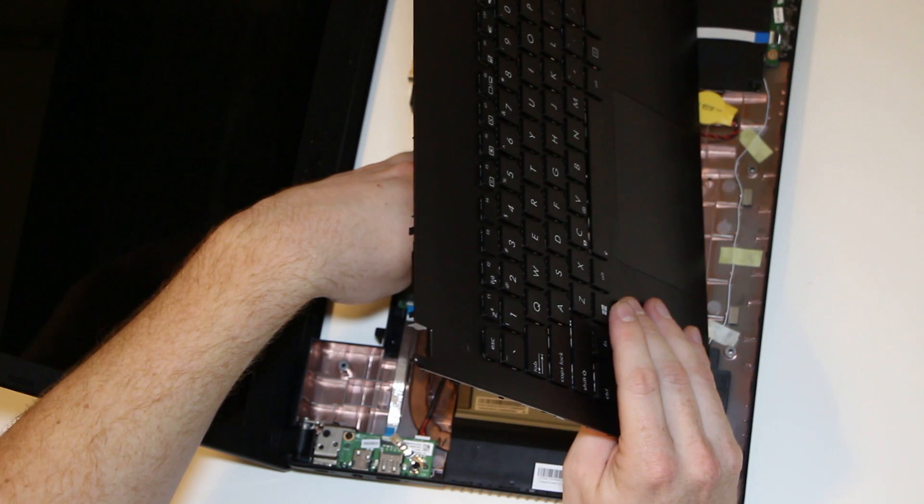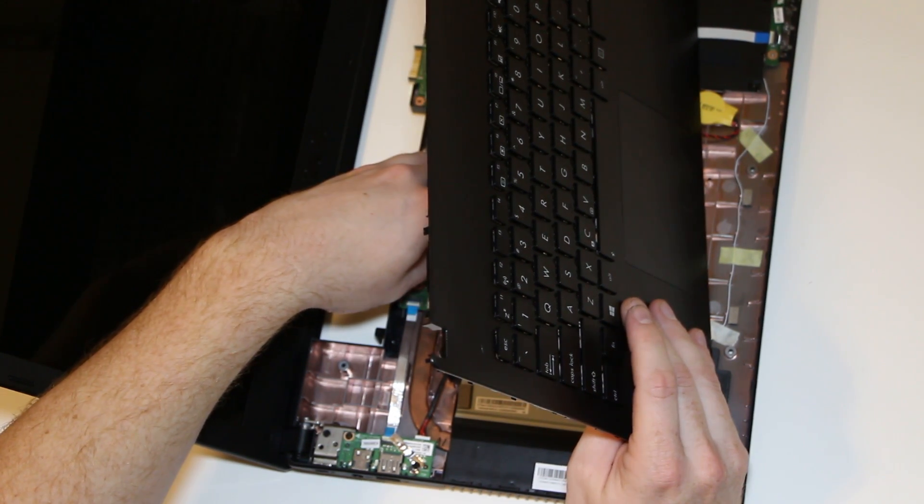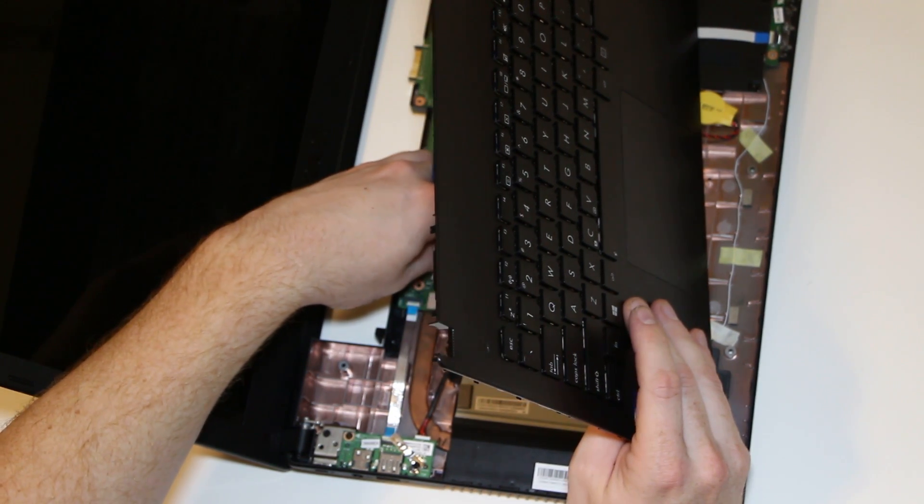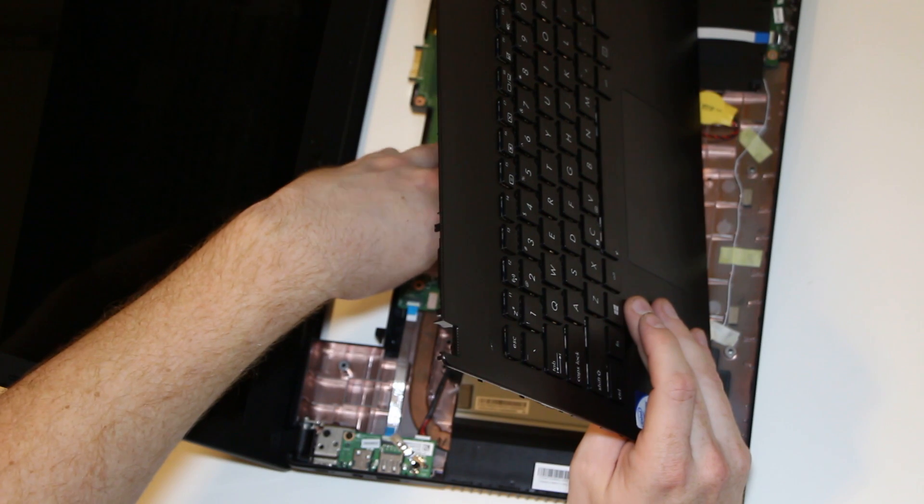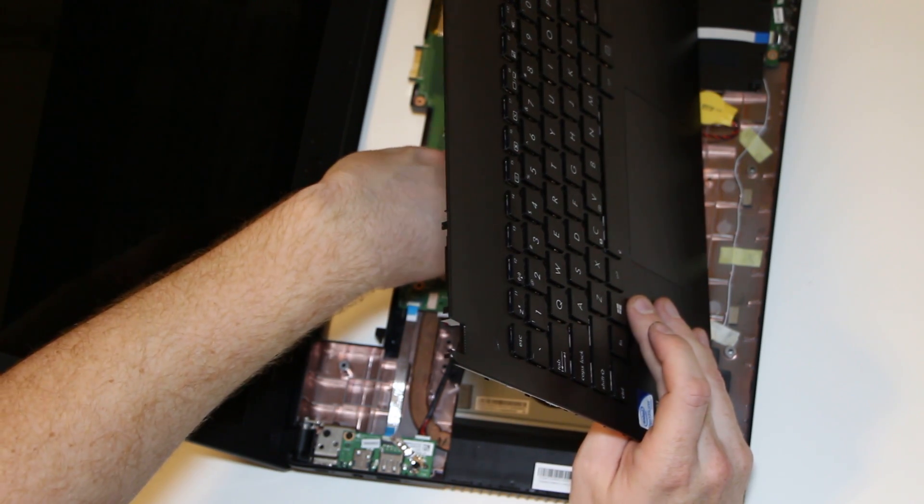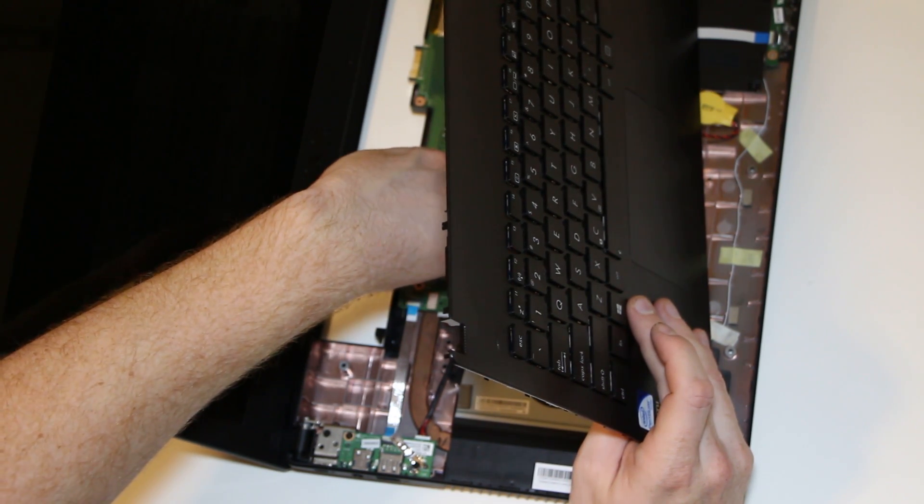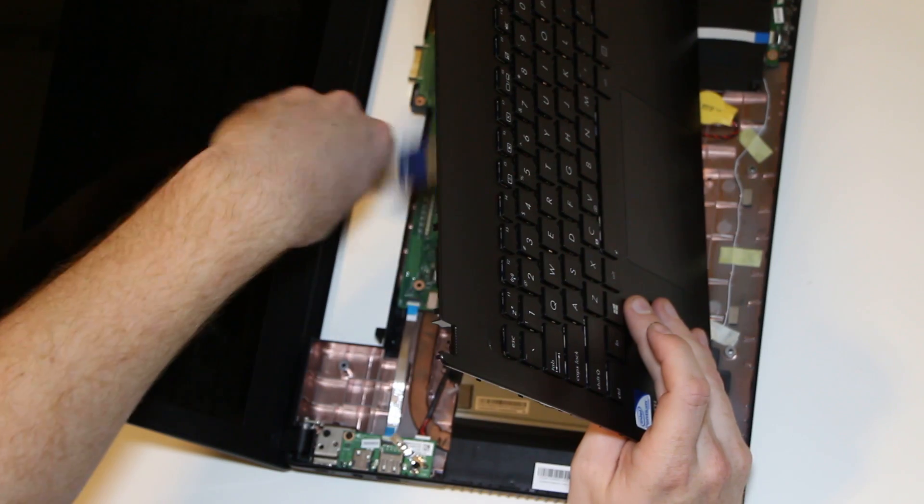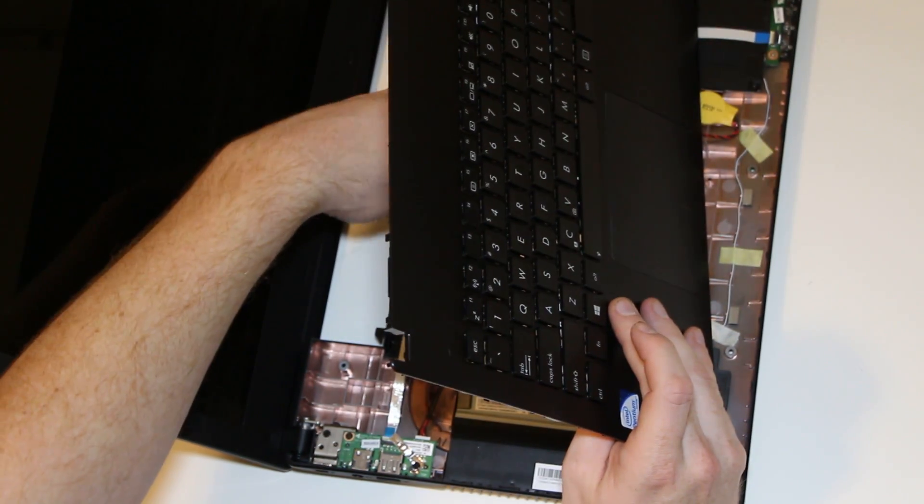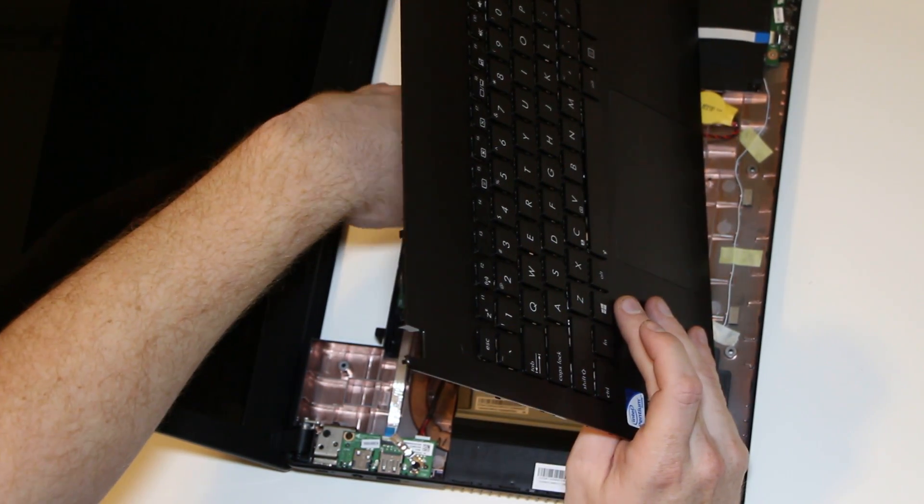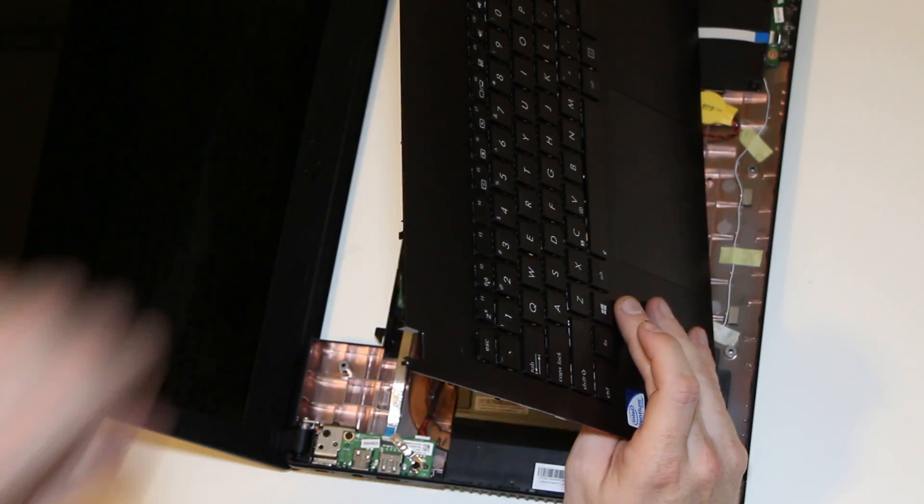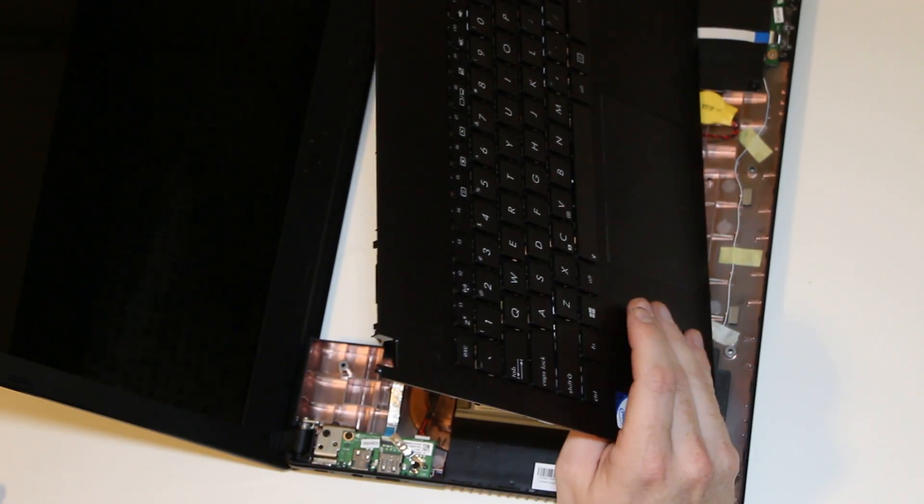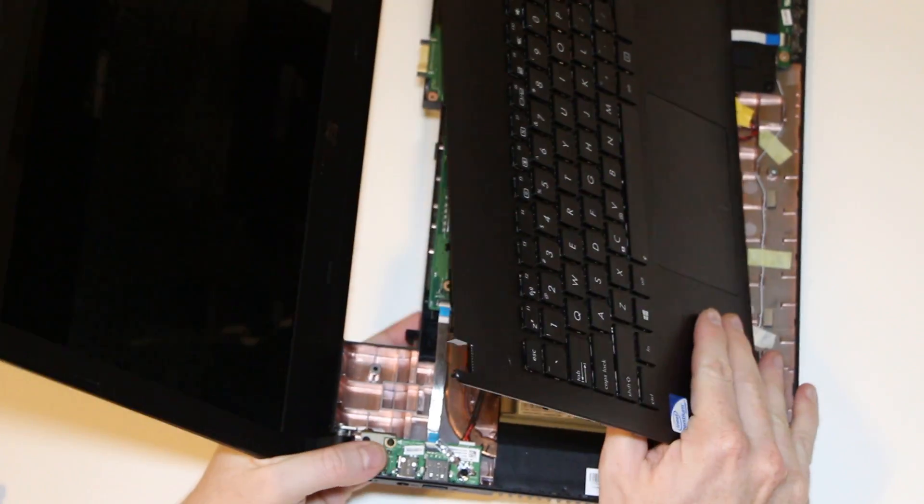Kind of like this. I find it easiest to start with the white one because it's smaller, but it's up to you. So, it's a little tricky because sometimes the cable wants to go underneath the connector. So, once the touchpad is lined up, line up the keyboard.